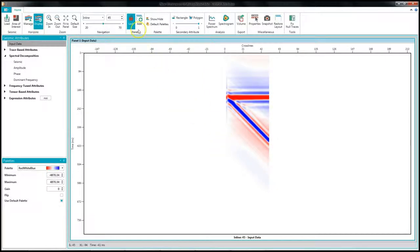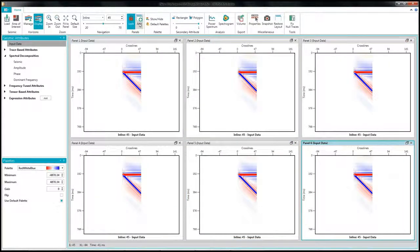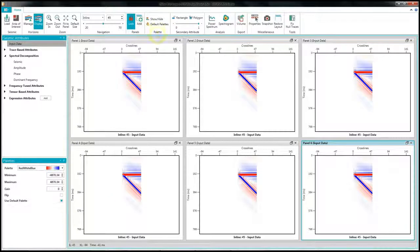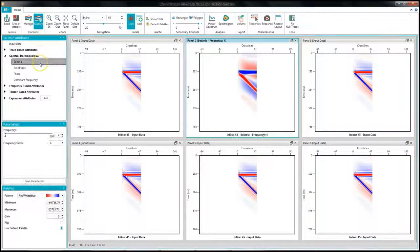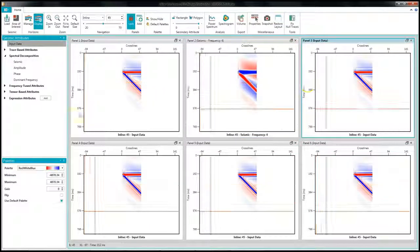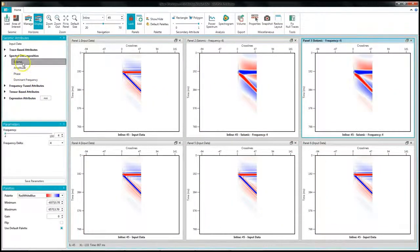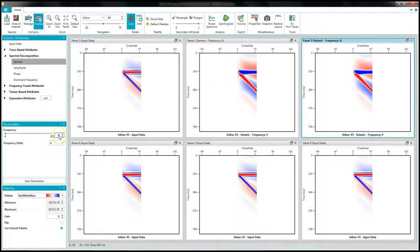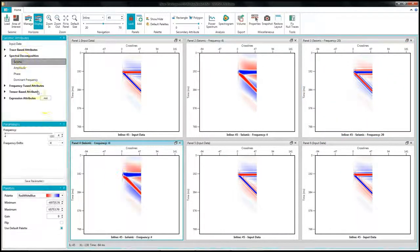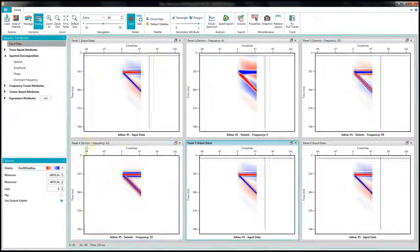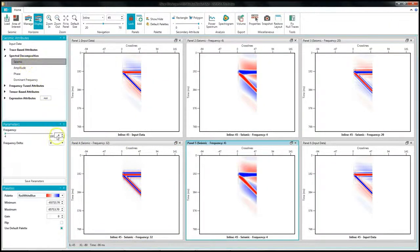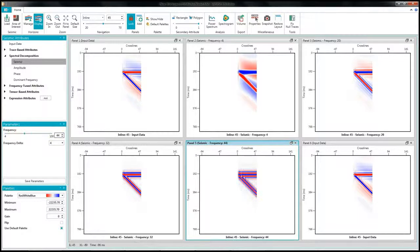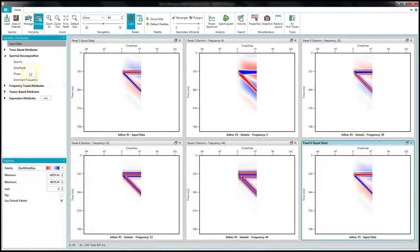Again, I am going to add 6 panels and view different frequency responses on each of the panels. 4 Hz on panel 2, 20 Hz on panel 3, 32 Hz on 4, 44 Hz on 5, and 56 Hz on panel 6.